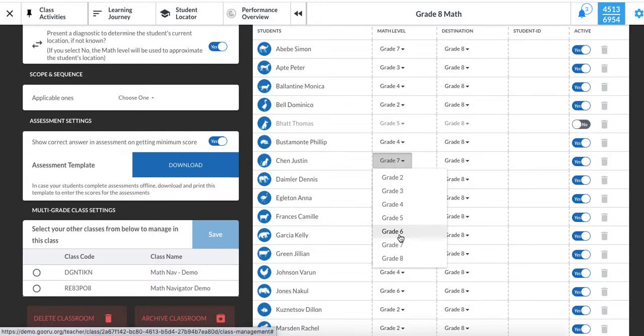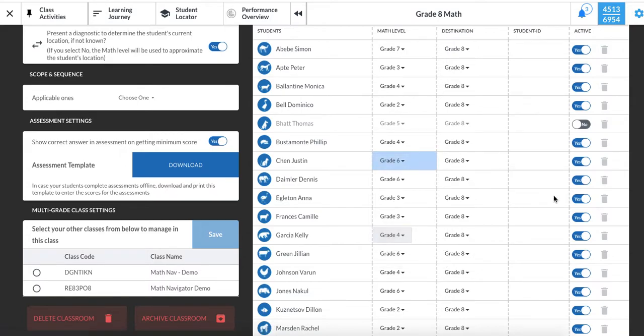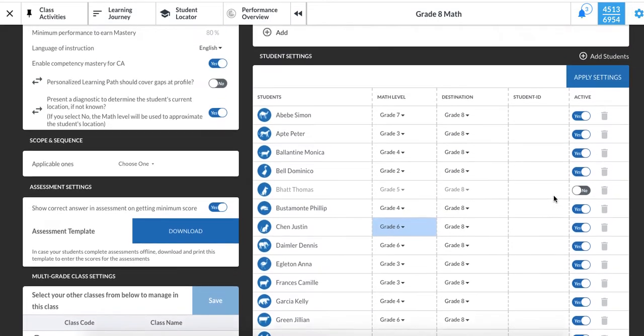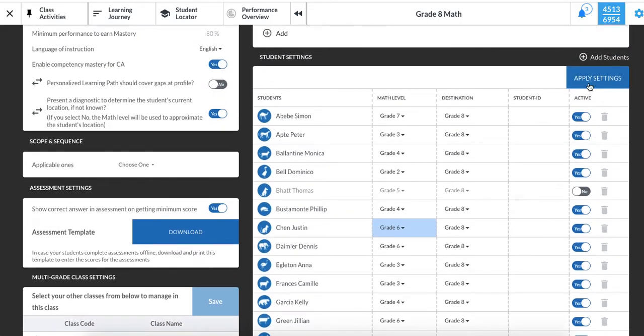Select the new math level from the drop down menu and click on it. Then, be sure to click on the blue apply settings button.